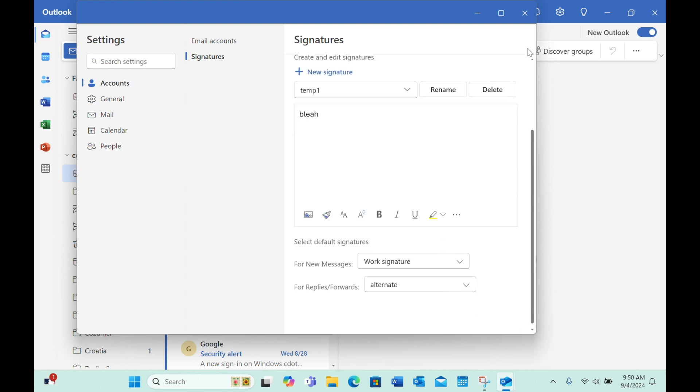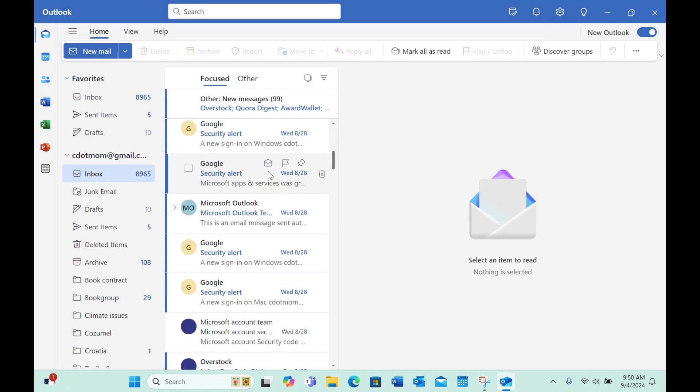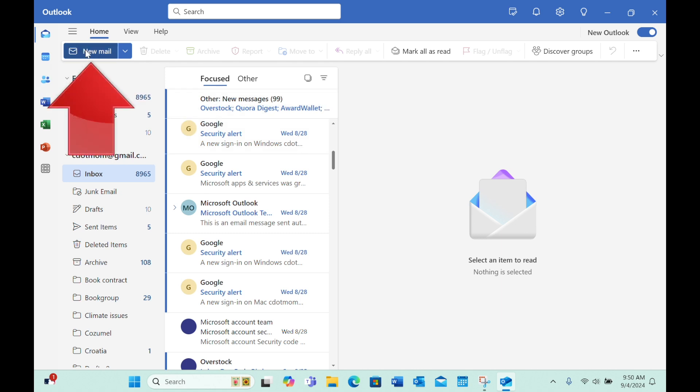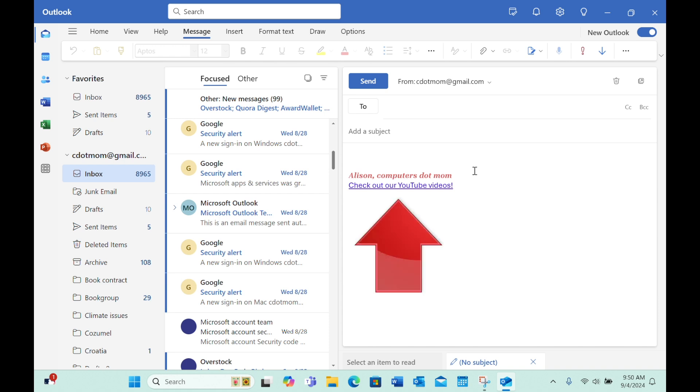Now we're back at the main Outlook mail window, ready to test our new signatures. Click the New Mail button, as you normally would to write an email, and your beautiful new signature automatically appears at the bottom of the message area.